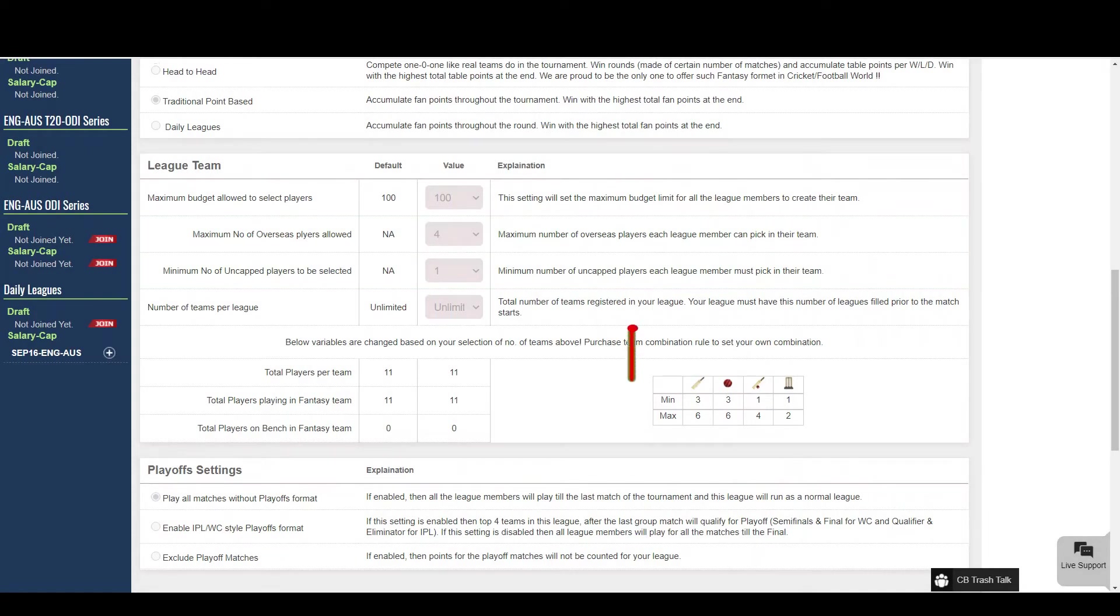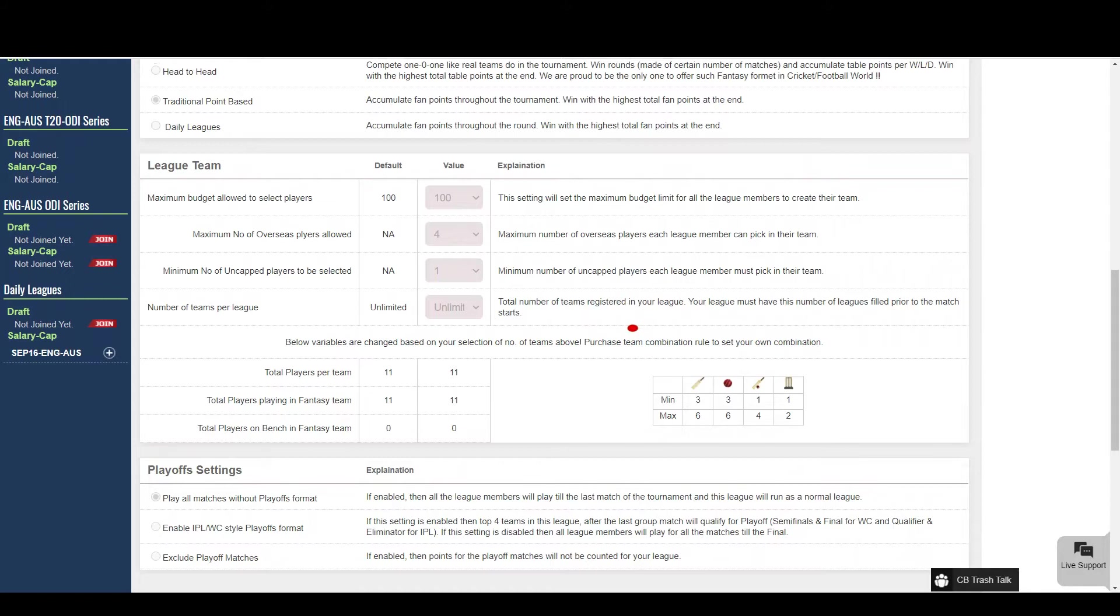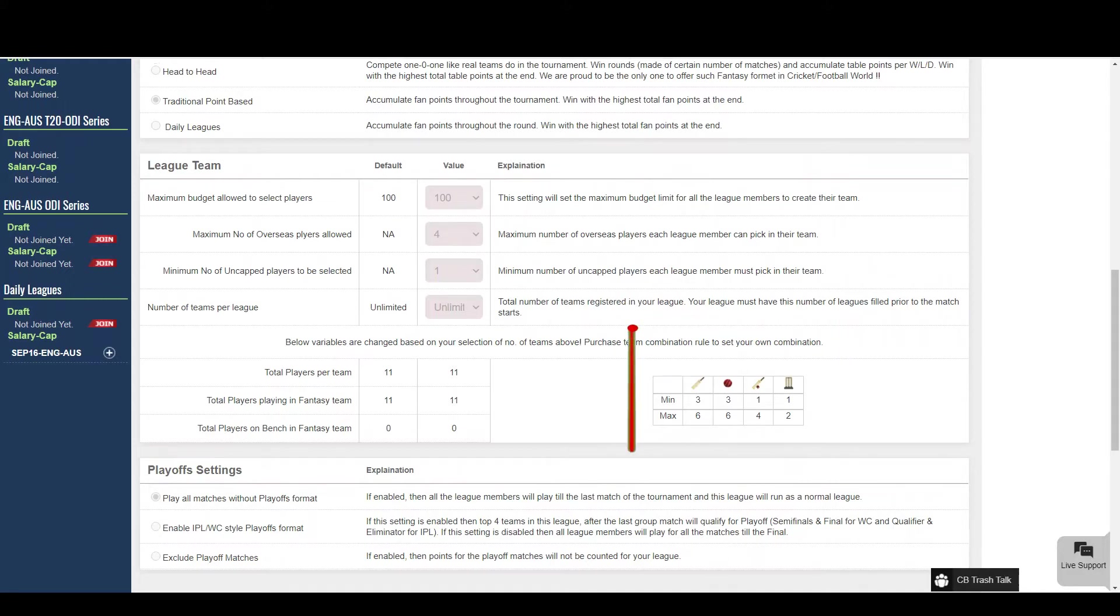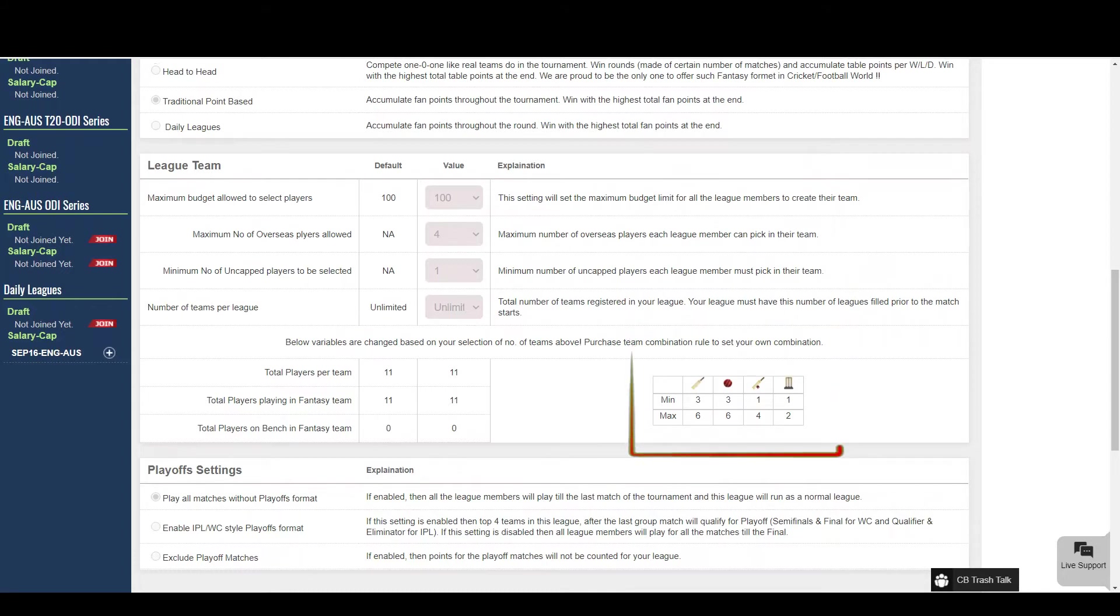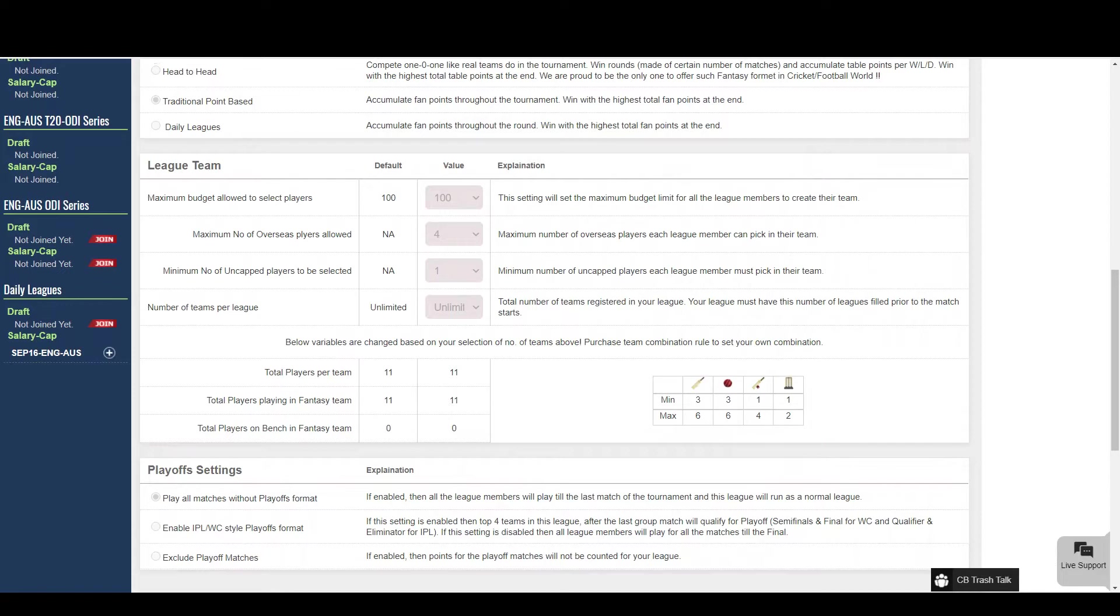This is the team combination which you will have to follow while creating your team. You can change these limits for batsman, bowler, all-rounder and wicket keeper. You can even remove the player's role restriction by modifying the team combination values.